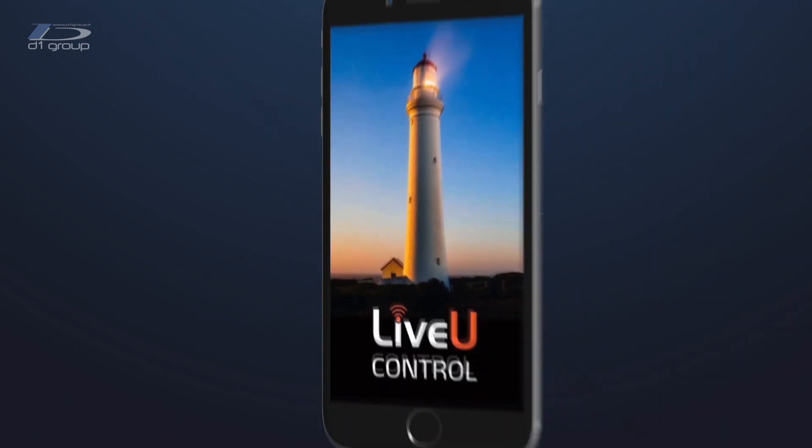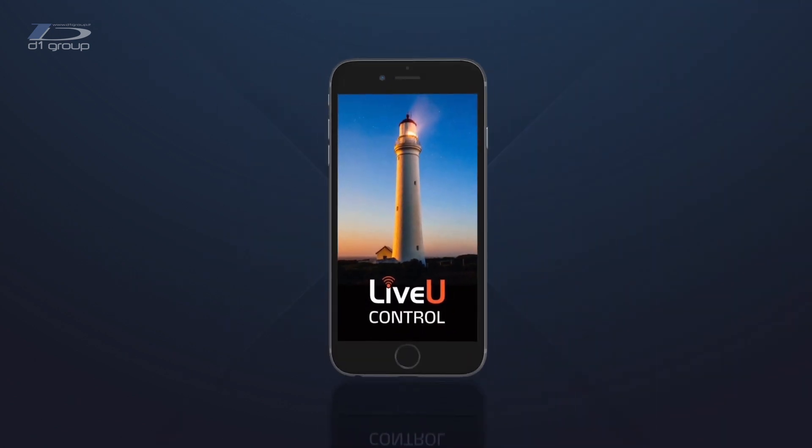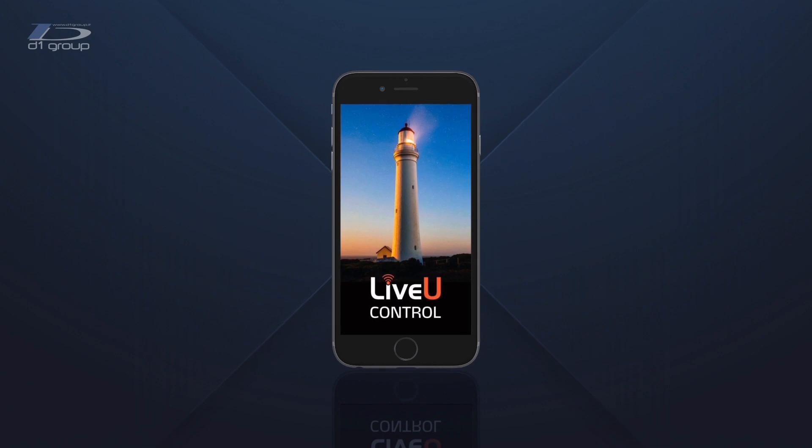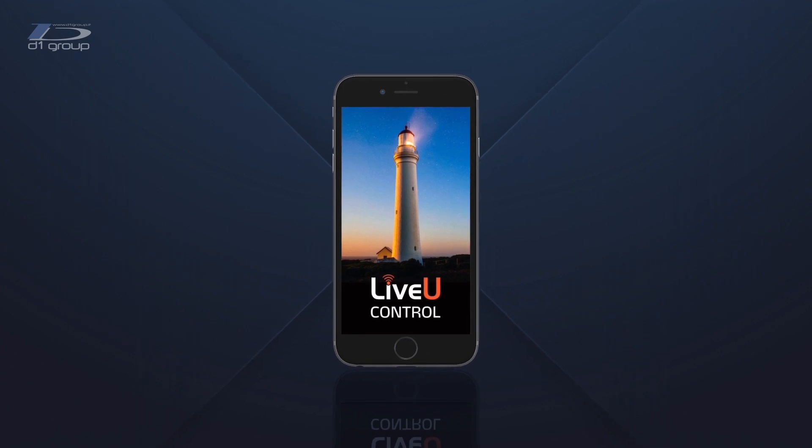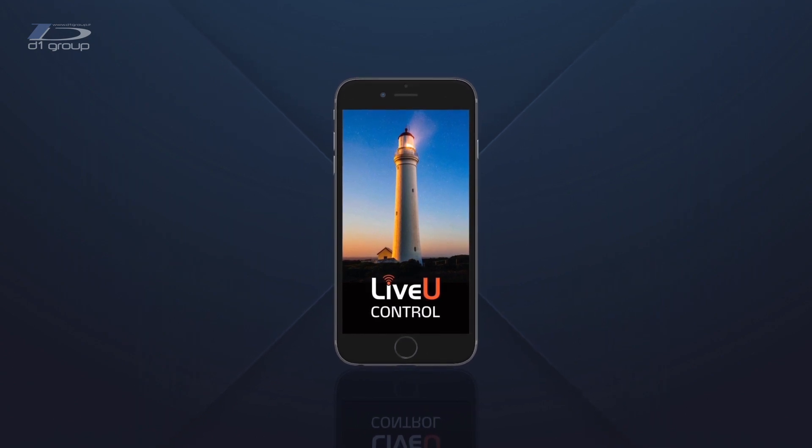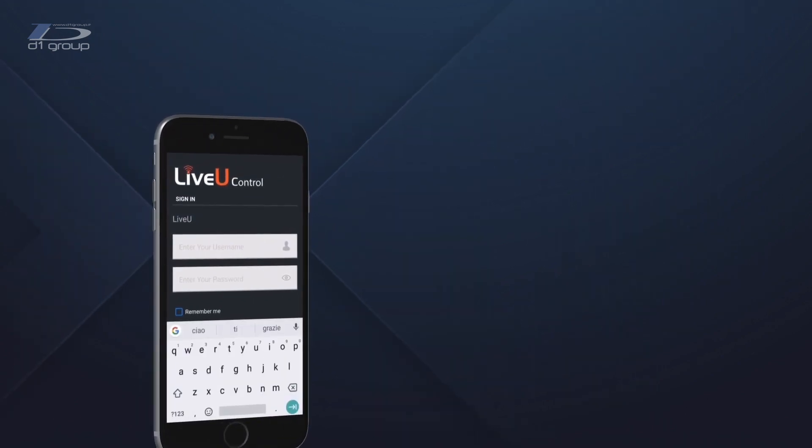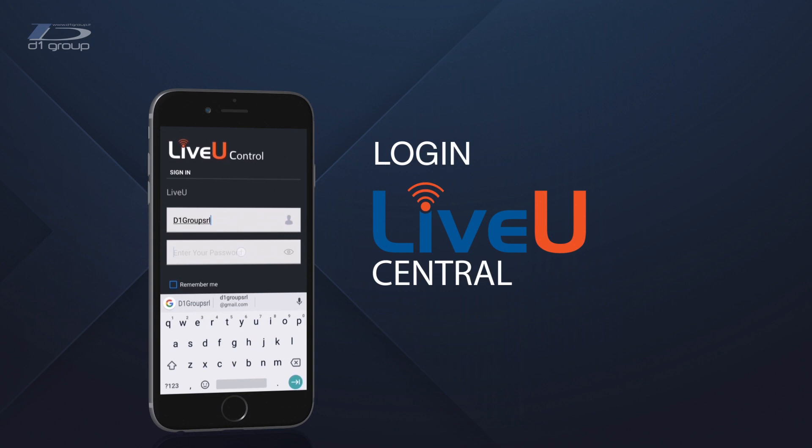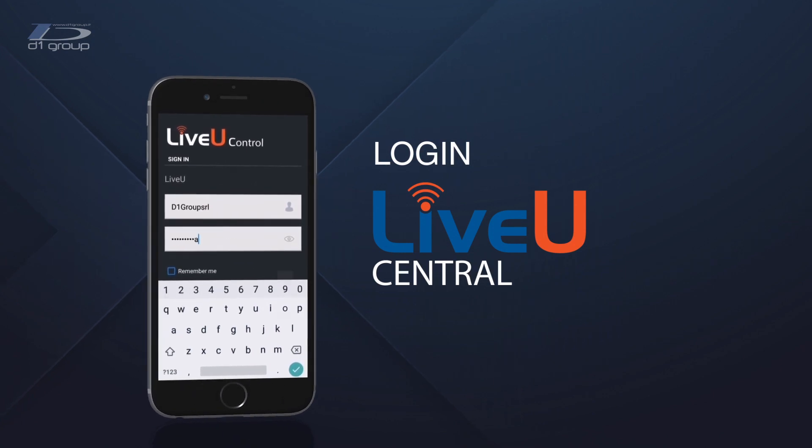LiveView Control is the app that allows you to manage all the functions of a LiveView device in real time from your smartphone or tablet. By starting the app you can login with the credentials used to access the LiveView Central.